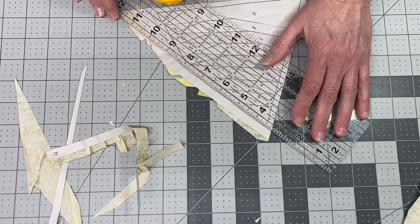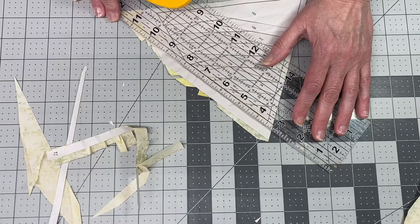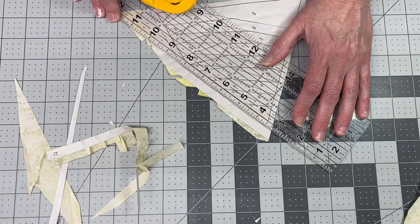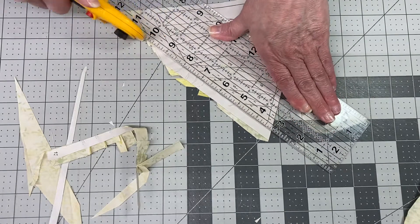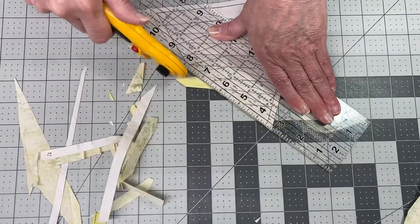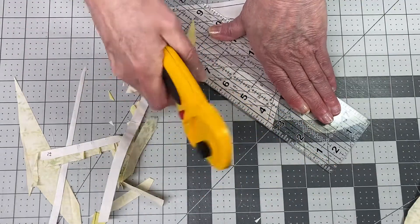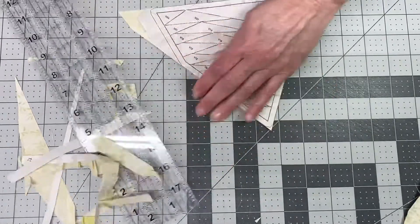You'll continue all the way around. You'll do this on each template. I want to show you something else, so let me finish this.